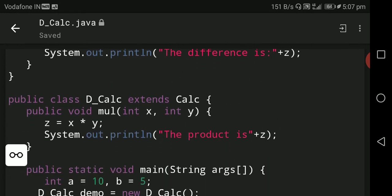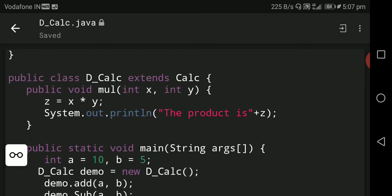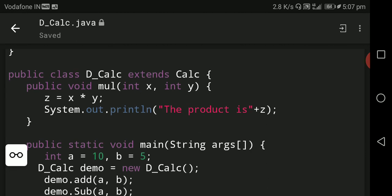Next, demo dot mul(a, b) is called for multiplication. The mul method is declared in the child class. Here, public void mul(int x, int y): x stores the value of a and y stores the value of b. z equals x multiplied by y, so 10 multiplied by 5 equals 50. System dot out dot println prints the product, which is 50.